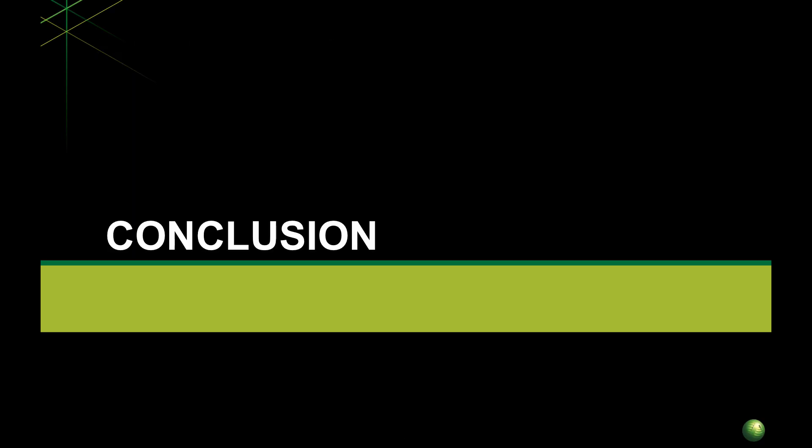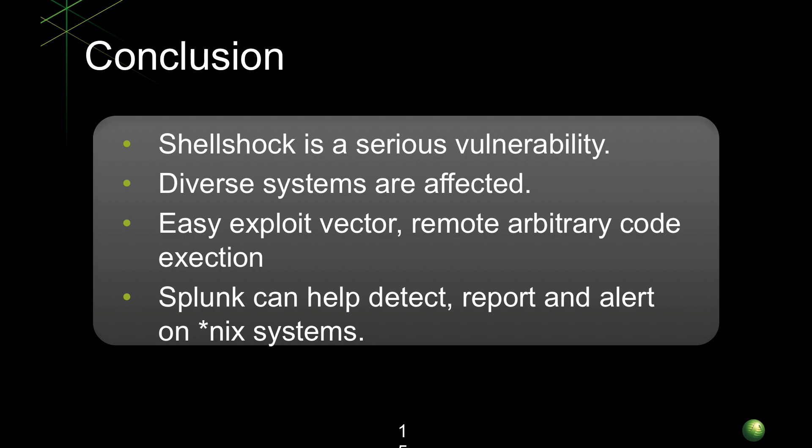So conclusion: Shellshock is a very serious vulnerability and a lot of systems are starting to get patched now, but you can get some greater visibility using Splunk through these methods that I outlined in this talk. It's a very easy exploit vector - you saw how easy it was for me to do. Using Splunk you can help detect, report and alert on your Unix systems.